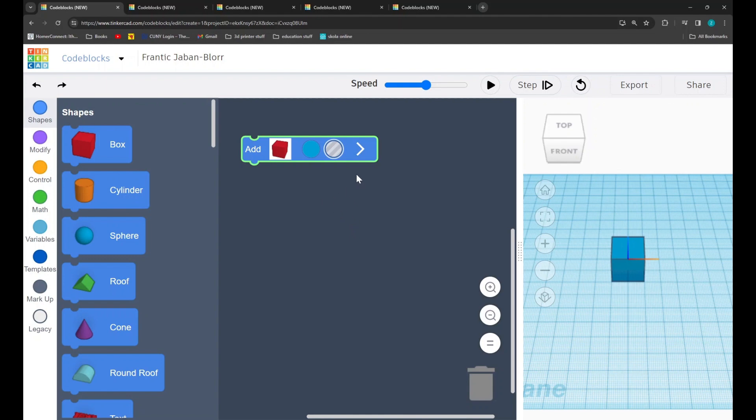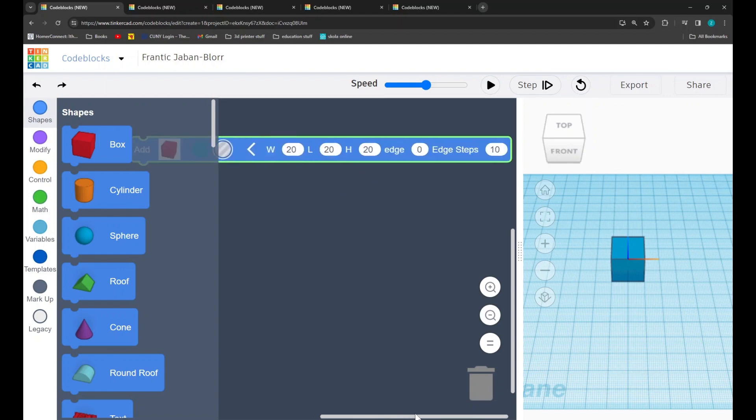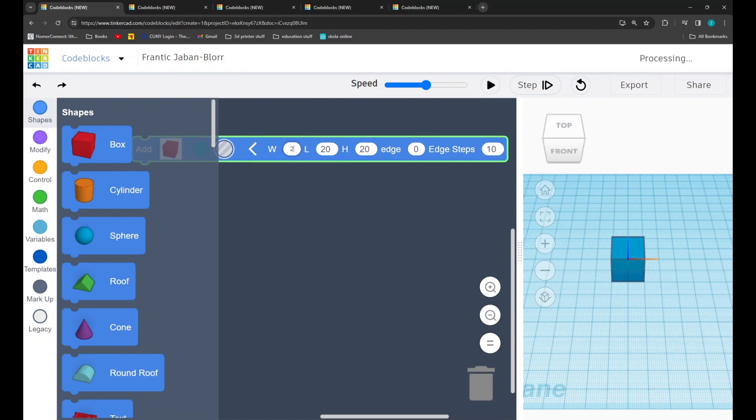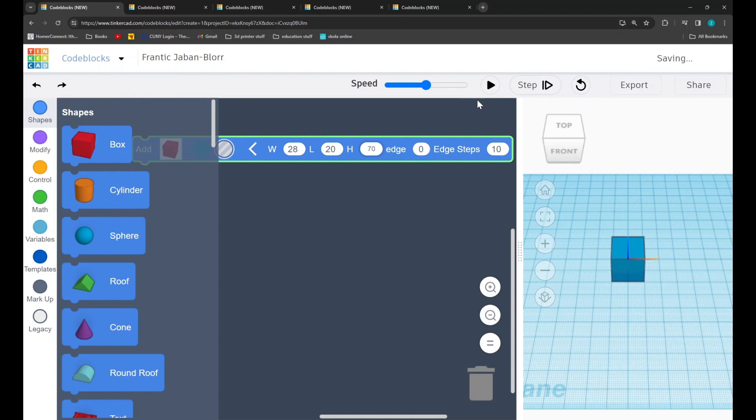Additionally, with many of the shapes, we can alter the size and parameters by clicking on these little arrows and adjusting the values. For example, by adjusting the width, I can change the size of our shape to something else, or I could change the height. If we press play, we can see the changes that we have made to our shapes.